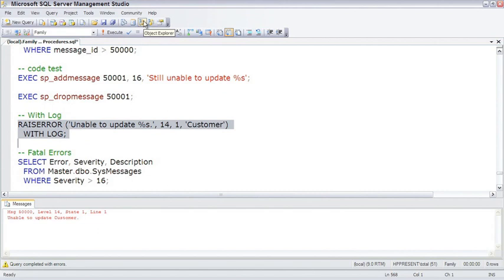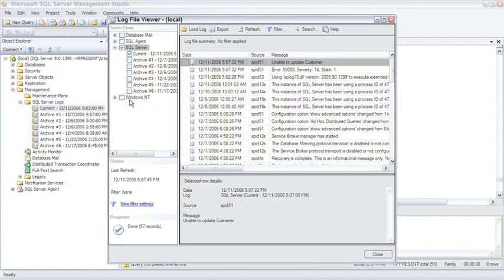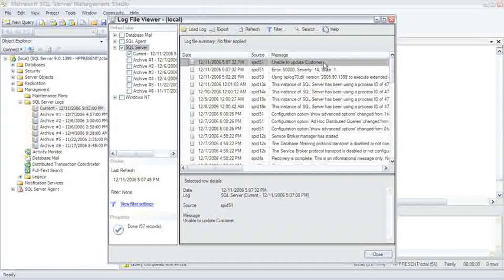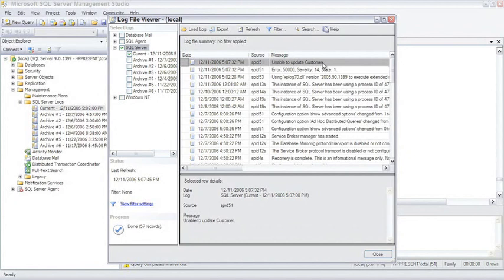And we can see the log right here in object explorer. I've already got this ready for us, so here's the current log. And there it is, unable to update customer. And this is the same log that you could see through the operating system if you go through all the view logs inside of there as well.